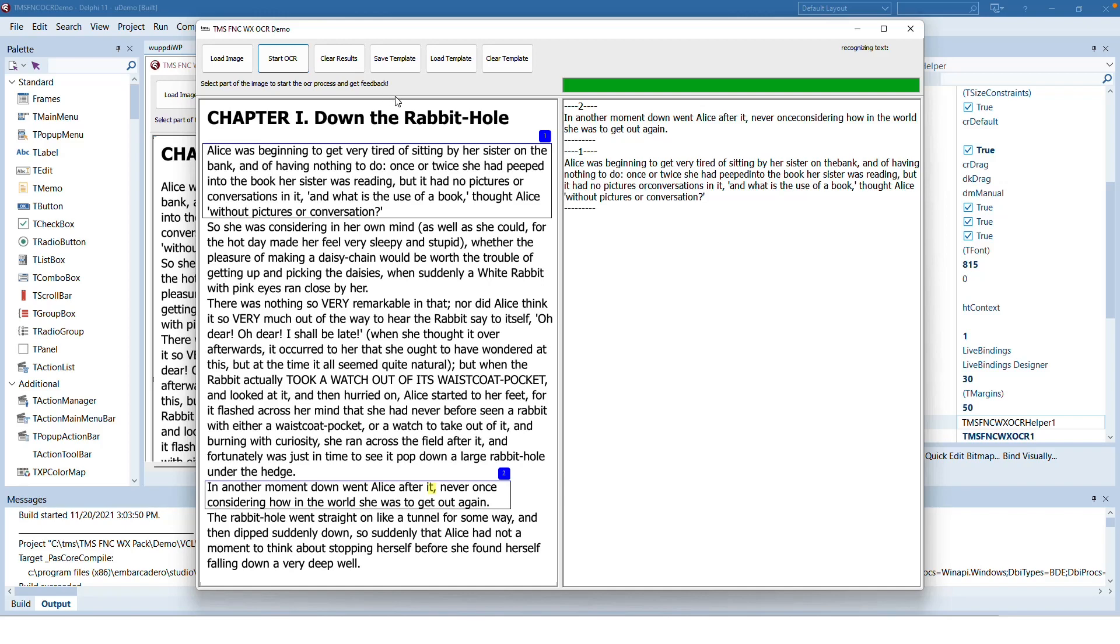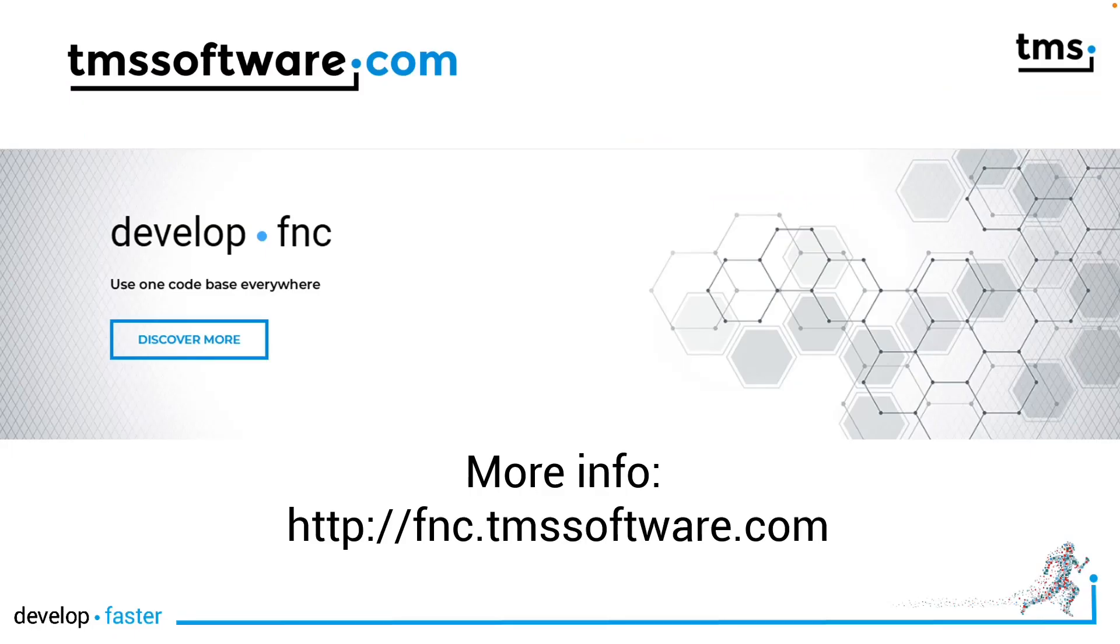All areas can be saved as a template and each template can be loaded. This gives you as a developer the ability to supply standard templates that can be modified by your users. Character recognition has never been easier with TMS WX controls. Go to fnc.tmssoftware.com to find out more.